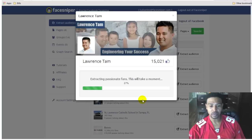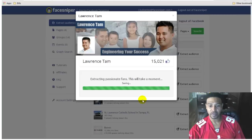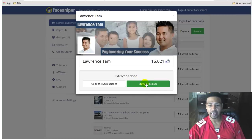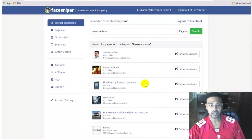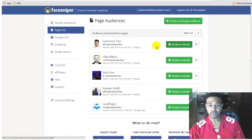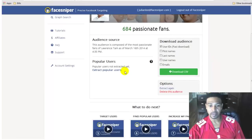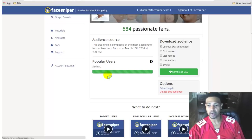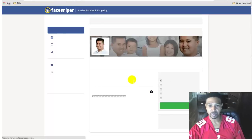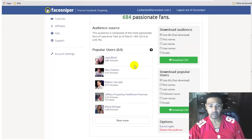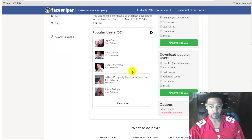I want to go after the most active, passionate fans so that when I run a Facebook PPC ad I can get the highest click-through ratio and the cheapest click. I'm going to go ahead and extract the passionate fans. It'll pull those IDs and tell me how many passionate fans there are. I can save this and it'll show up here on the pages tab. There are 684 passionate fans, so I can always come back to this in the future.